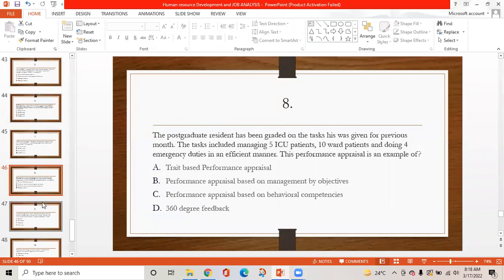MCQ 8: A post-graduate resident has been graded on tasks given for the previous months. The task included managing five ICU patients, ten ward patients, and doing four emergency duties efficiently. This performance appraisal is an example of: option A is trait-based performance appraisal, option B is performance appraisal based on management by objective, option C is performance appraisal based on behavioral competencies, option D is 360-degree feedback. The correct answer is B — performance appraisal based on management by objective.